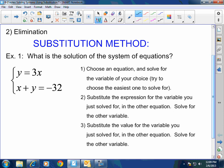Let's go over the rules. Number one: choose an equation and solve for the variable of your choice. Try to choose the easiest one to solve for. In this particular case, we already know that y equals 3x, so I have already solved for one variable. Sometimes they won't be so easy, so you have to choose the easiest variable to solve for and solve it. Step one is done.